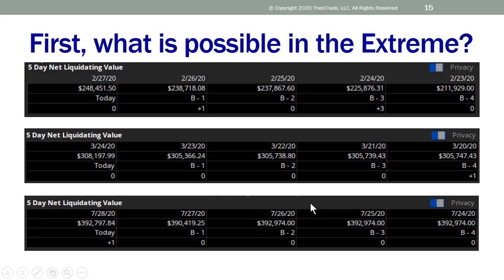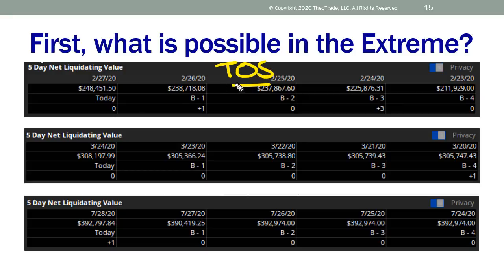As I jump into this, I want to show you what's possible in the extreme. What I did to kick off tonight's presentation is I wanted to show you three separate time periods. The screenshot you're looking at right now is from a platform called TOS — Think or Swim. Not everybody needs to be on Think or Swim. If you're at E-Trade, great. If you're at Tastyworks, fantastic. It's a very small universe right now.